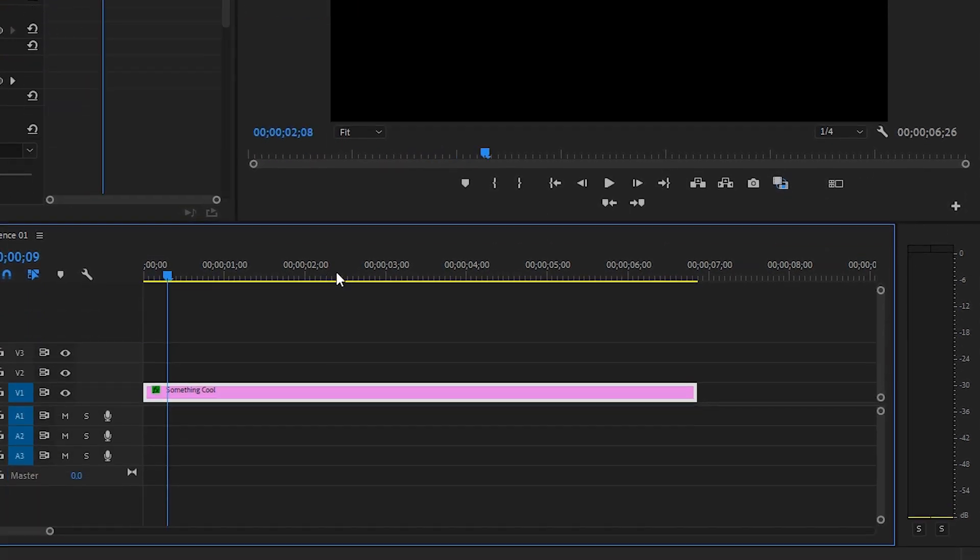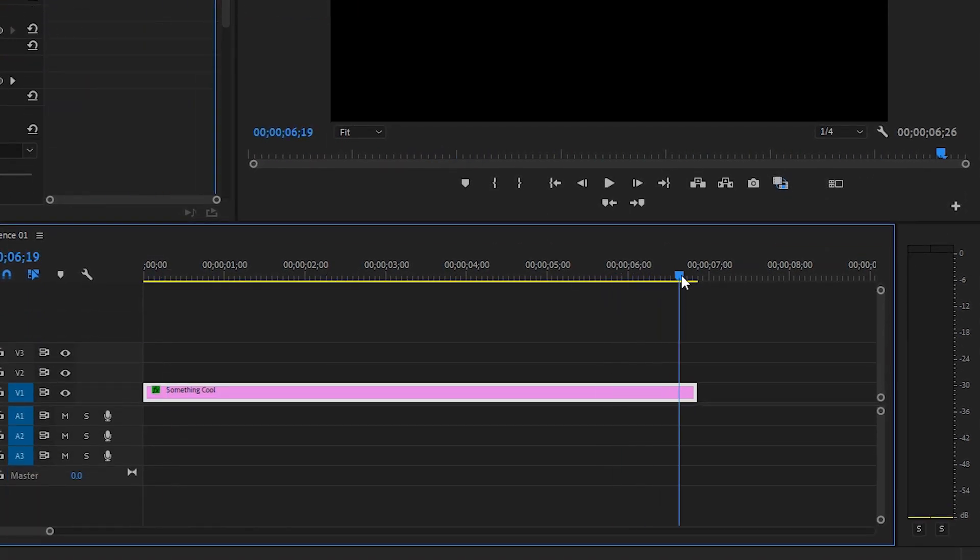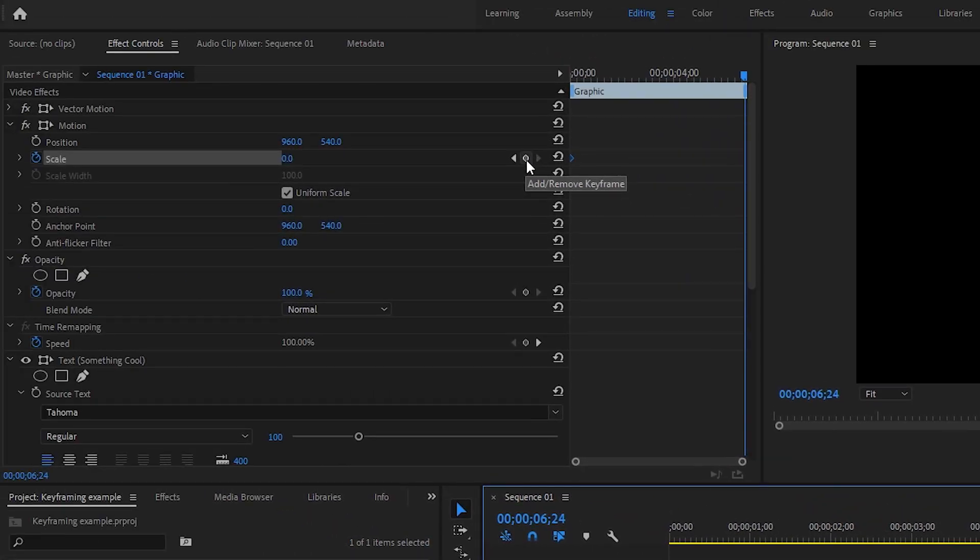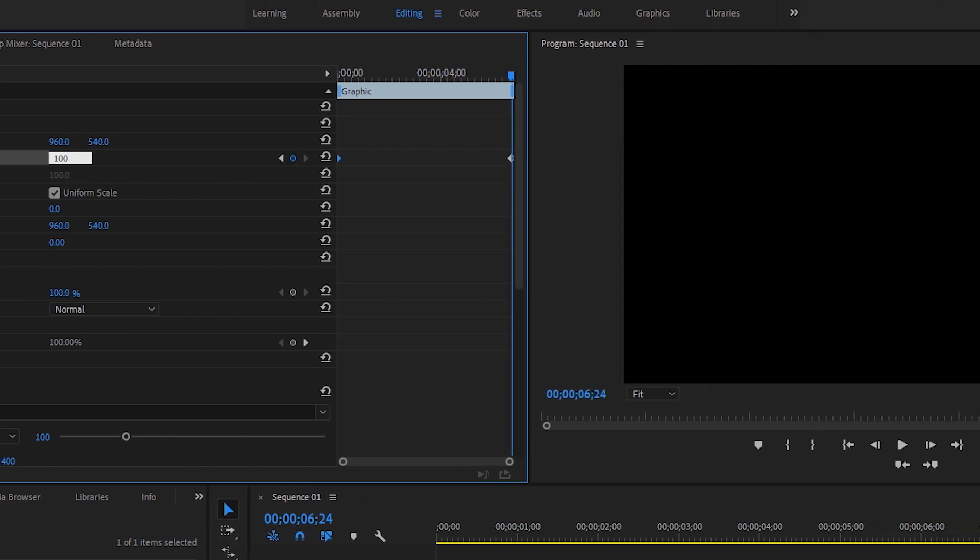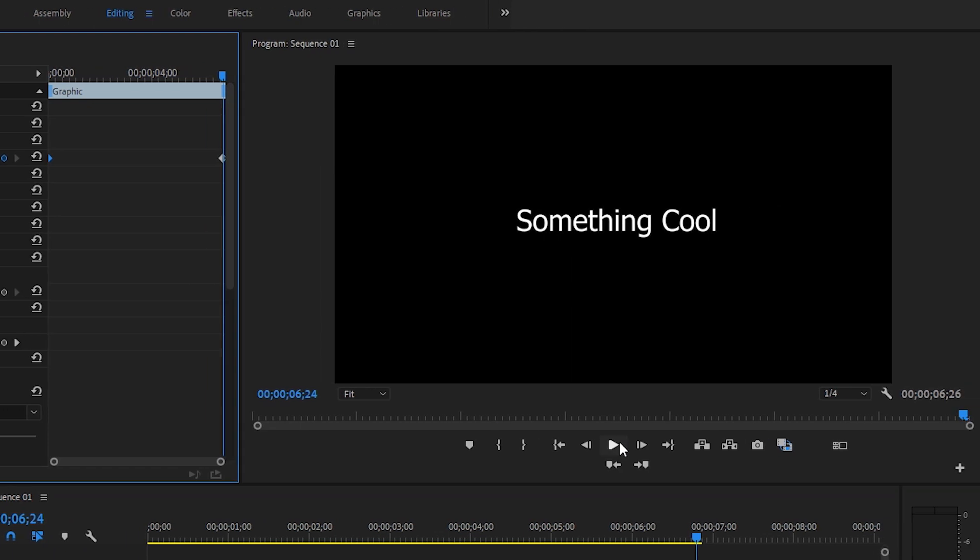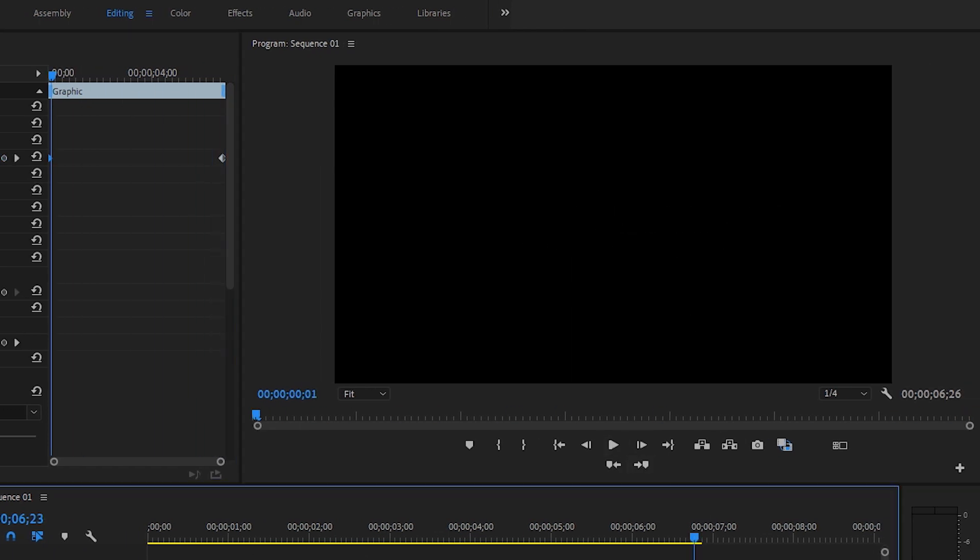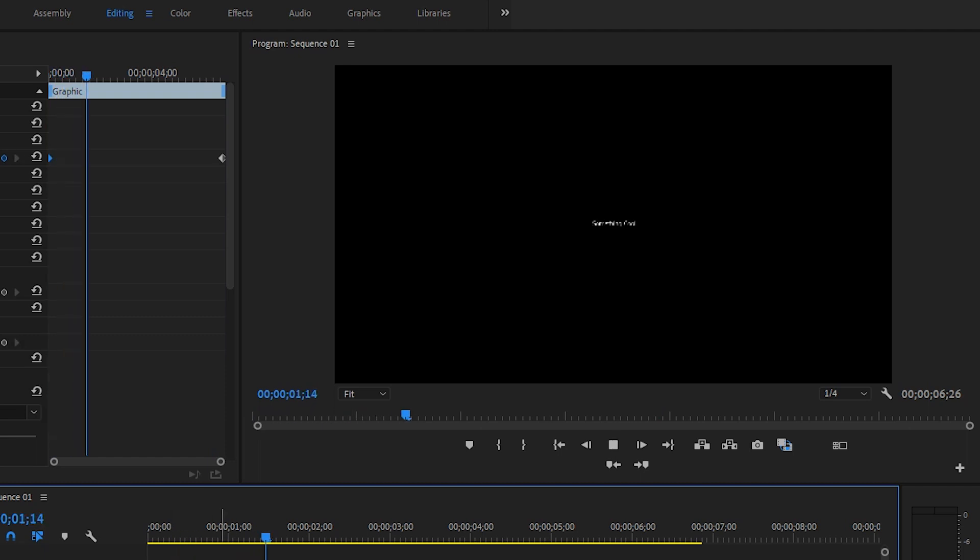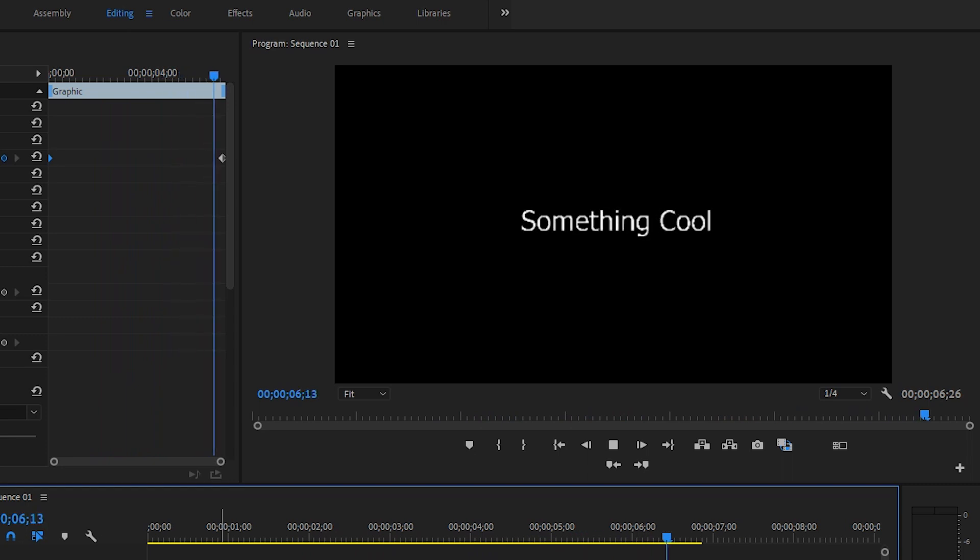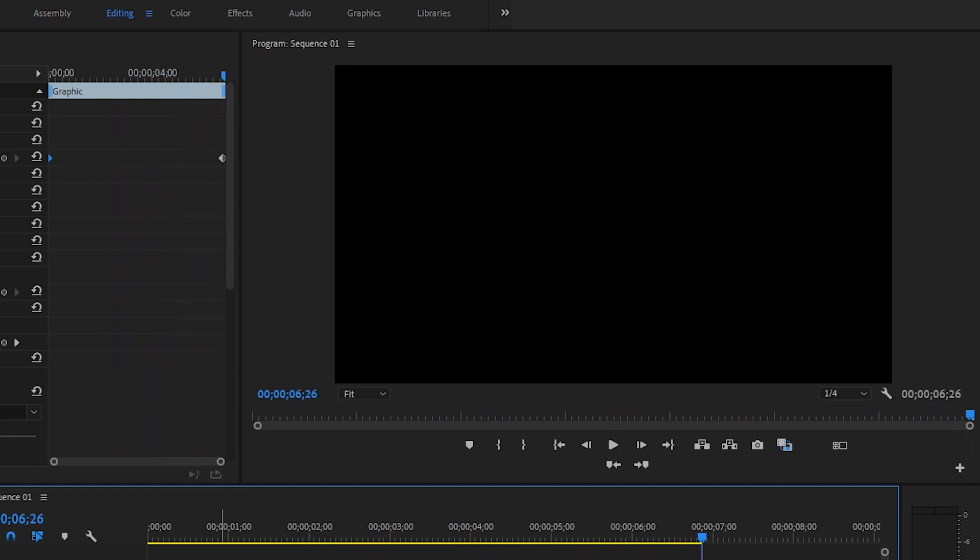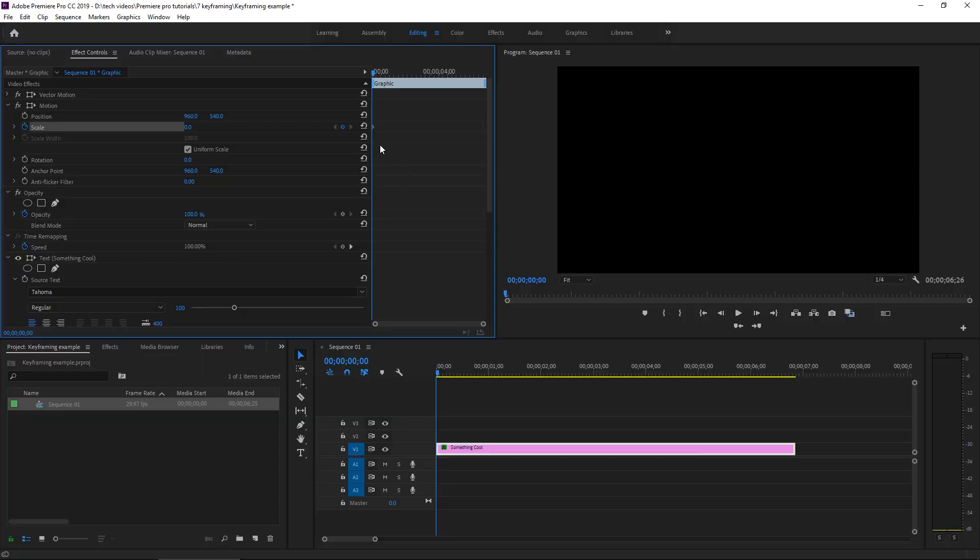What we can do now is go towards the end of our clip with the playhead. We're gonna hit this little diamond, which is to add or remove a keyframe, and then we're gonna change the parameter to 100. Now if we go back to the beginning and play that back, you can see that over those six seconds the text will grow from 0 to 100. Pretty cool, right? That's one basic keyframe.